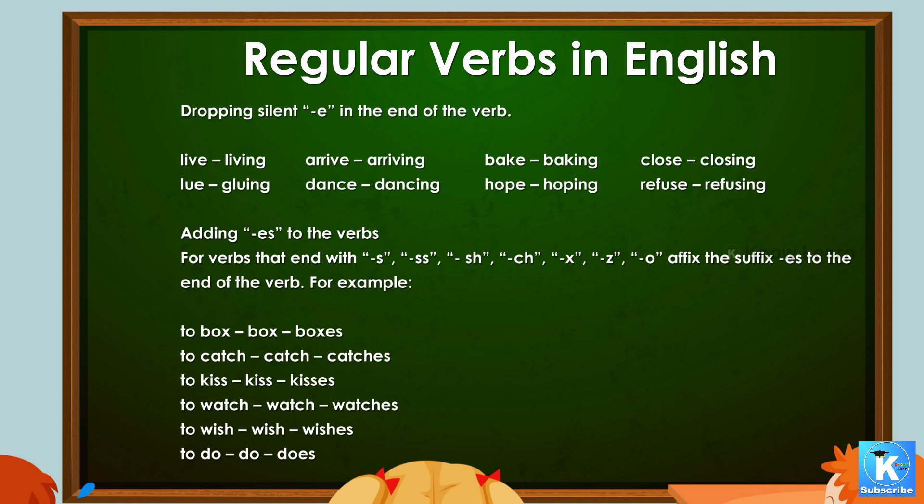More examples of adding -es: to kiss → kisses, to watch → watches, to wish → wishes, to do → does.